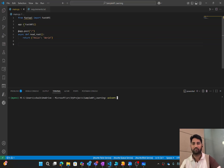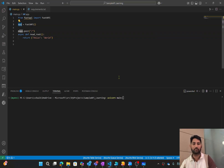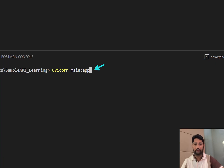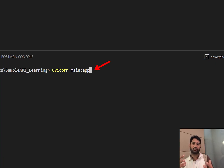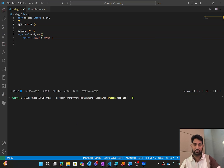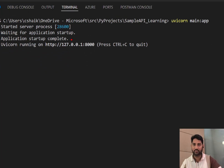In the terminal, run the command: uvicorn main:app. Here 'main' is the file name where the API is written, and 'app' is the object name in which the FastAPI instance is hosted. When you run this command, it hosts the API code on the Uvicorn server. After hitting enter, you can see that the application has started and the API is running at a local URL.